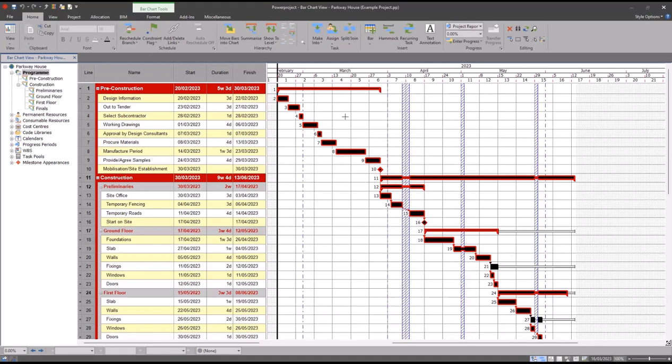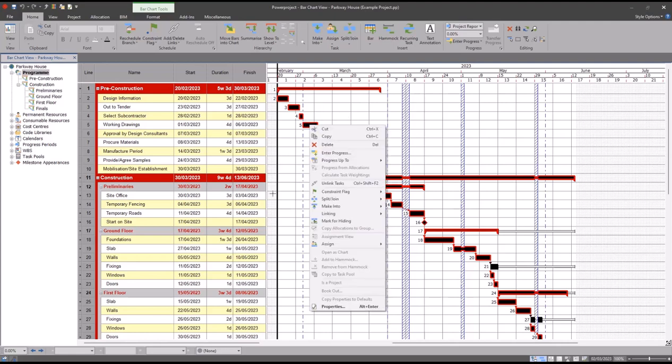Step three is assign the calendar that you want to use. You can do this by either going into the properties of a particular activity like so, and anything you change in there will adjust everything you have highlighted.